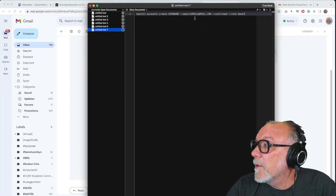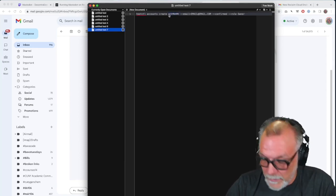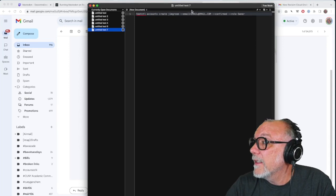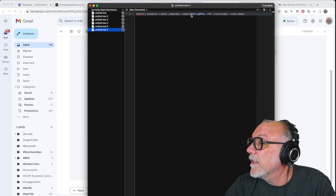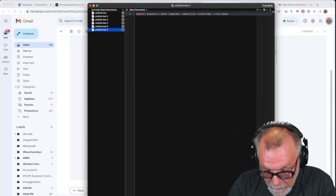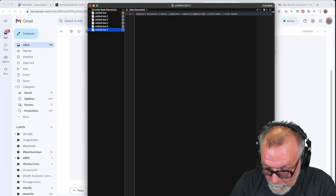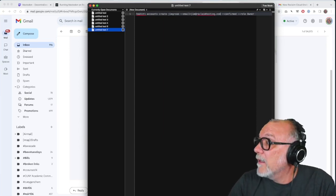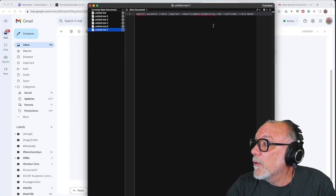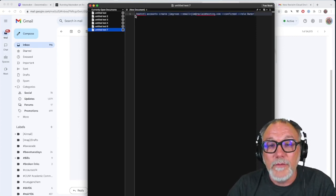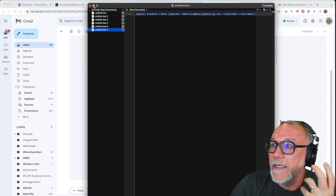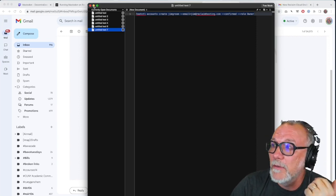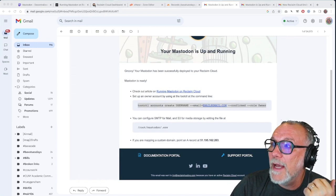I'm going to put my username as Jim Groom. And then I'm going to put my email as Jim at reclaim hosting.com. And then confirmed role owner. And that's it. So once I've made those changes to that information, that's going to allow me to create an admin account associated with an email. So that's the next step.